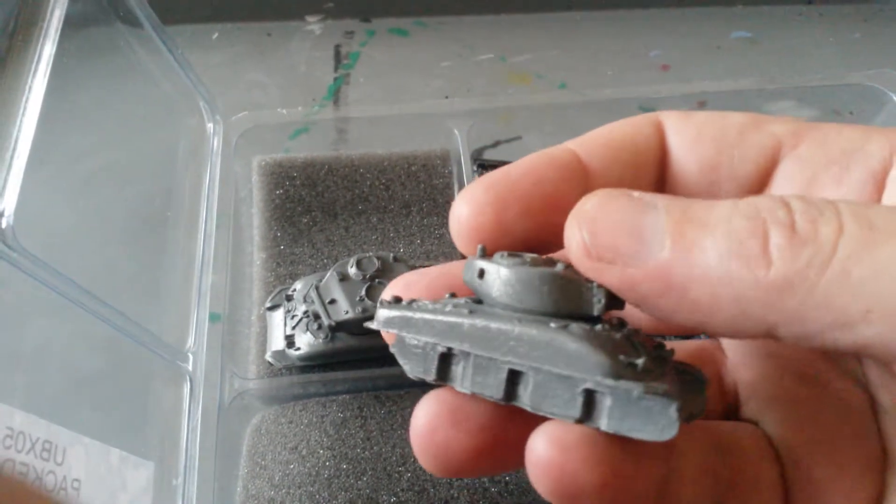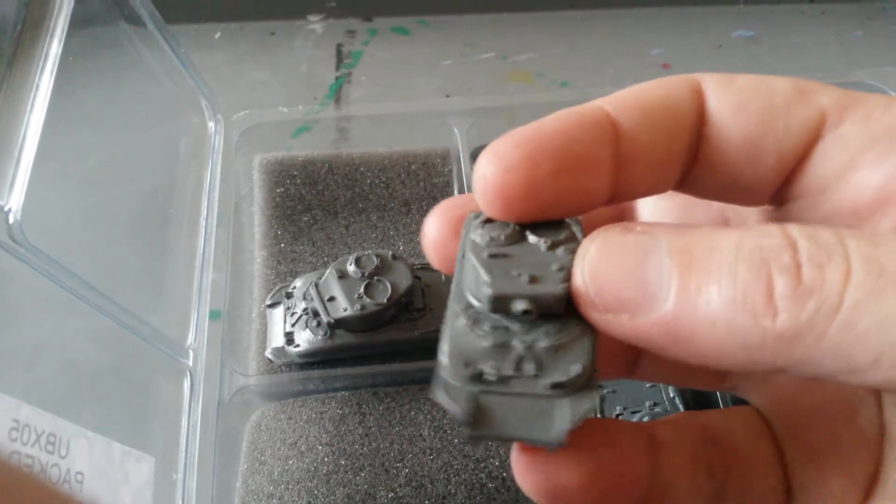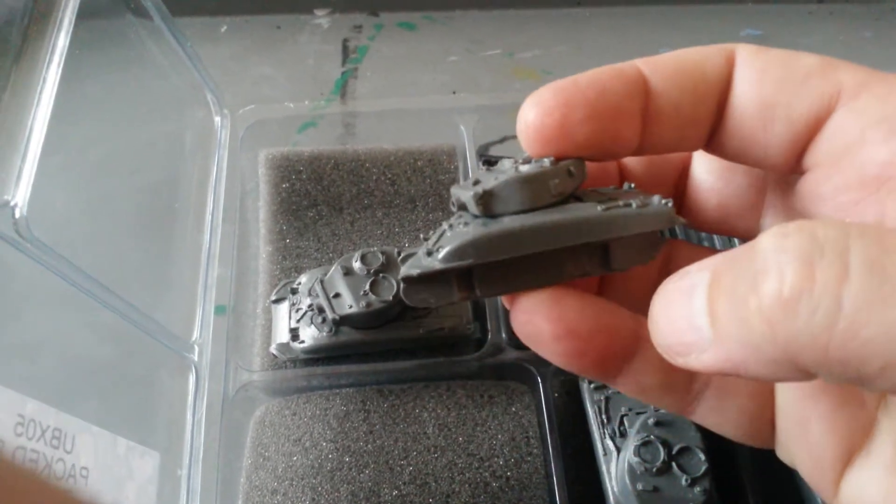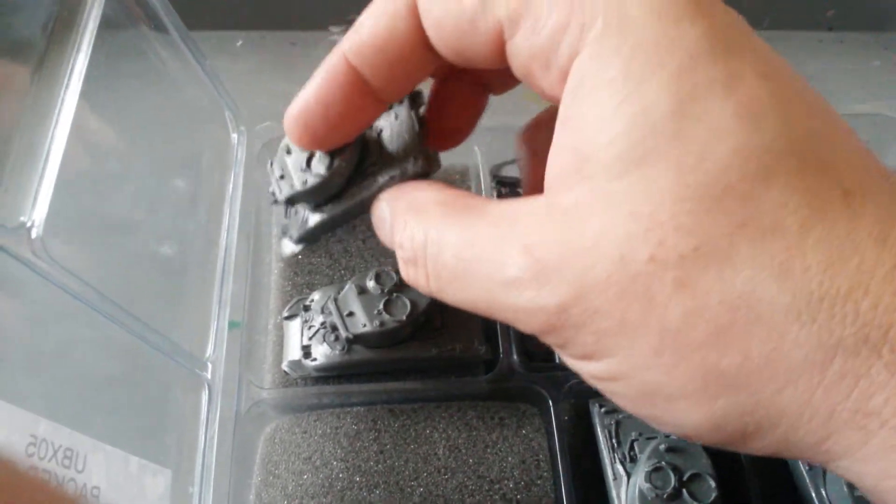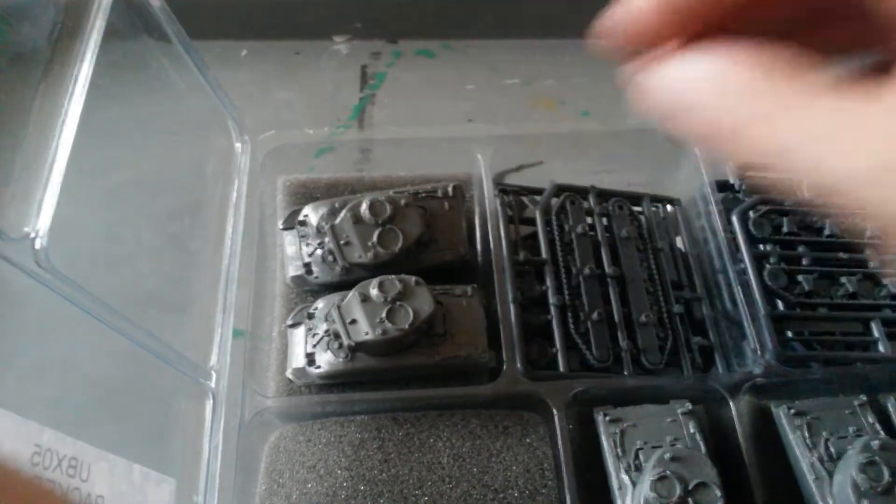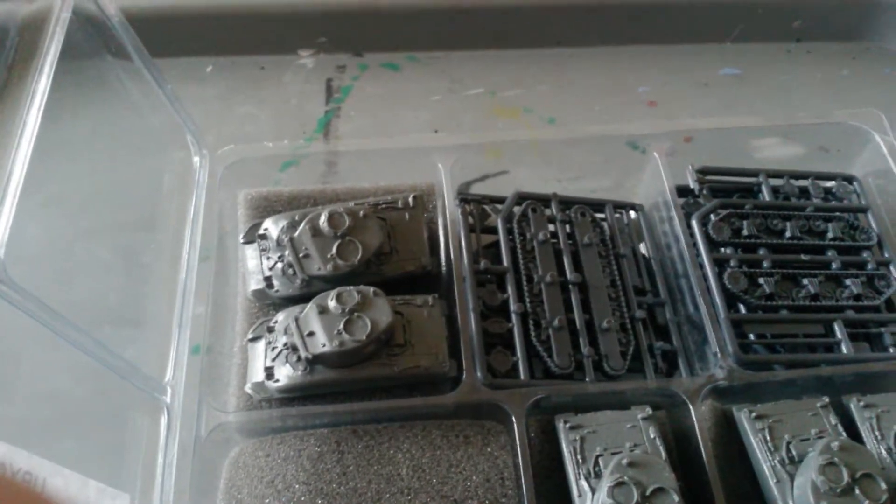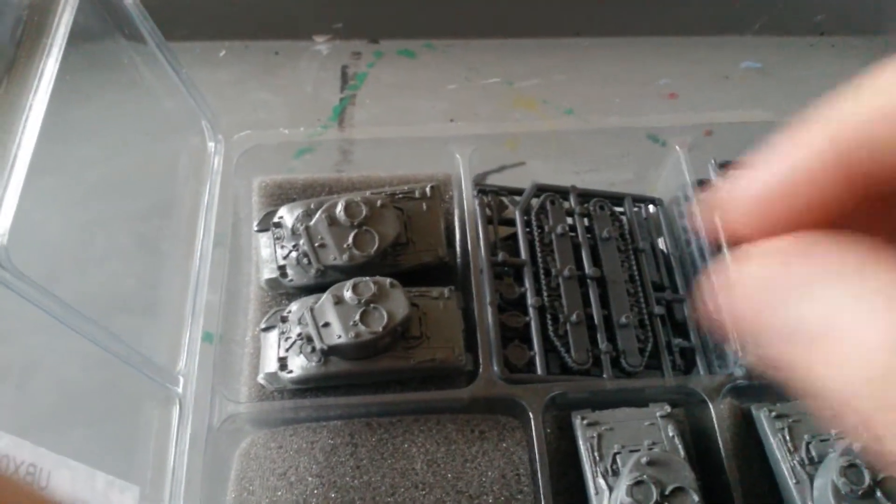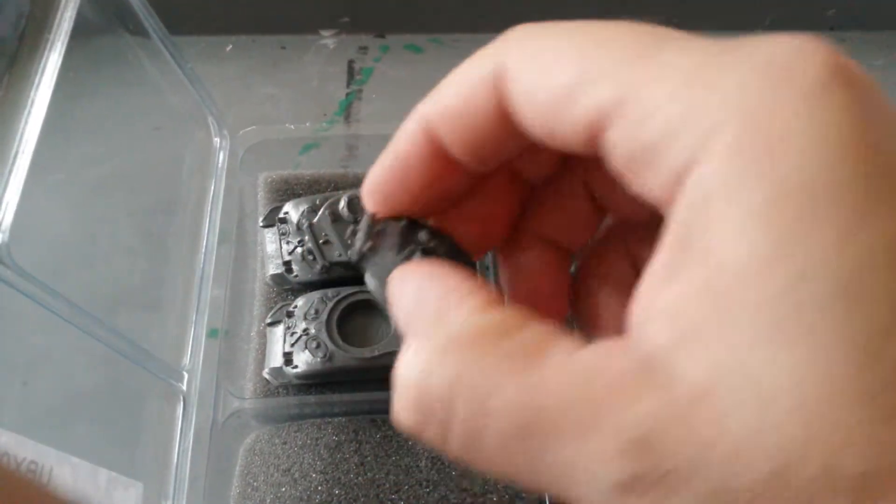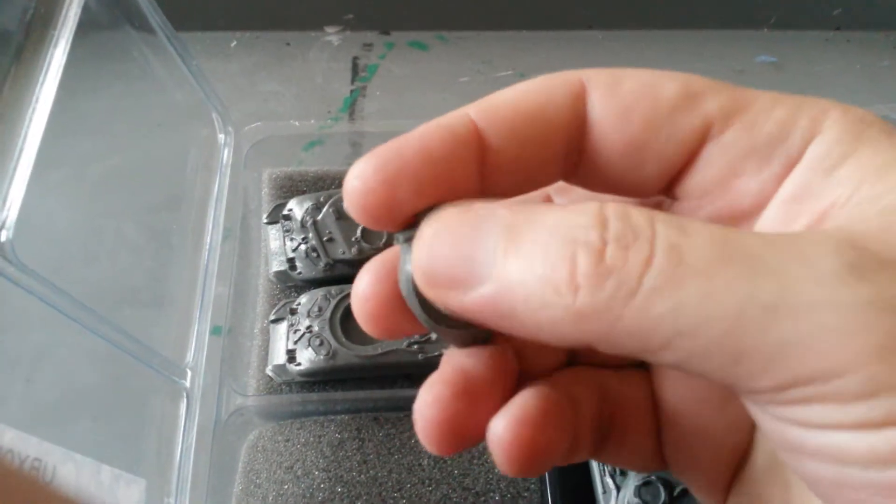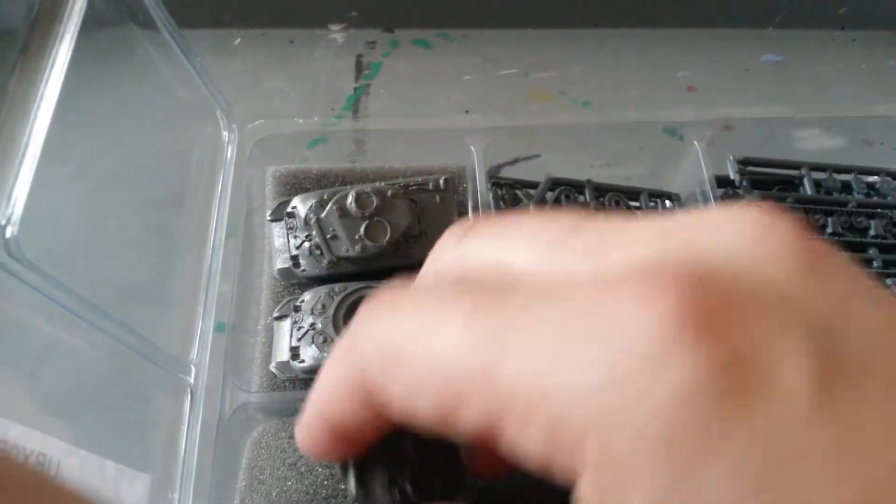Again, very nicely cast bodies and turrets. One thing I've noticed about the Flames of War stuff so far is the lack of flash on the resin. I think they're already pre-washed. Of course on the bottom of the turrets they've been sanded.